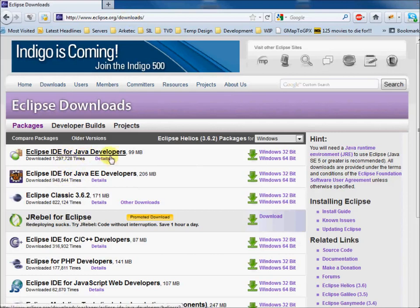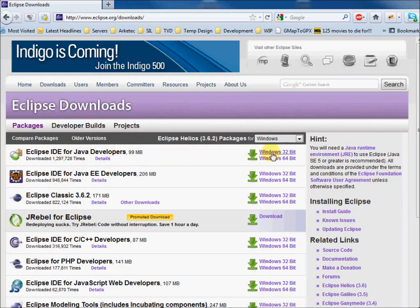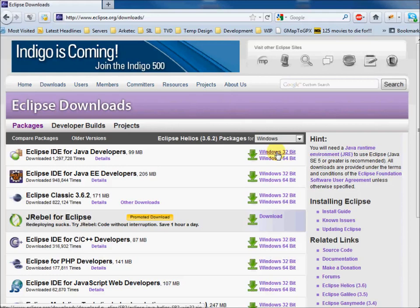Now one thing to note when you're doing GWT, some features of the plugin only work with Windows 32-bit. So even if you've got Windows 64, you really want to download the Windows 32-bit.